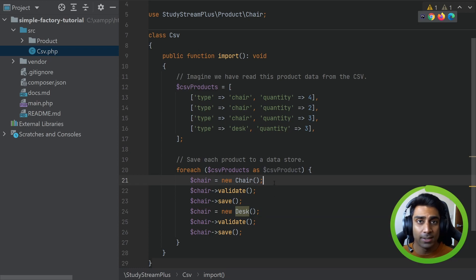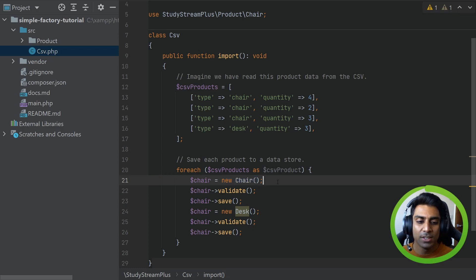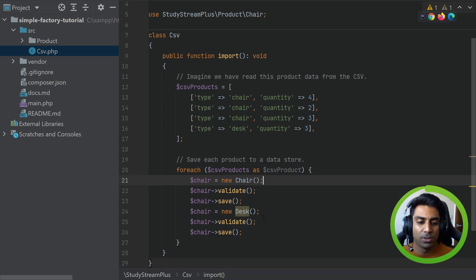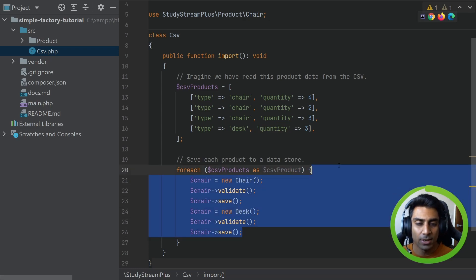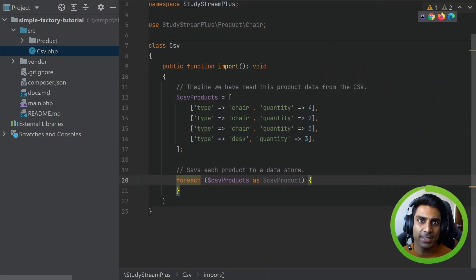We are making it harder to test as well because objects are being newed up inside our import method. You can see how this might not be good going forward. To avoid doing this we can use the simple factory. So let's implement our simple factory.